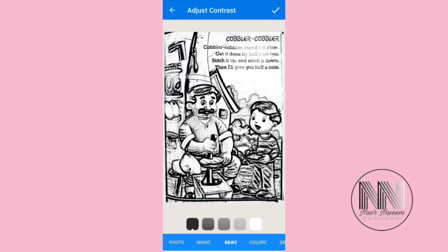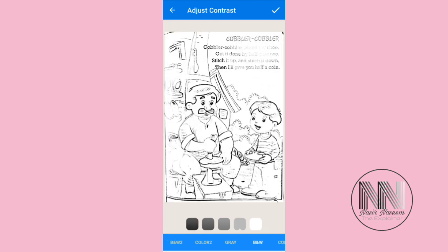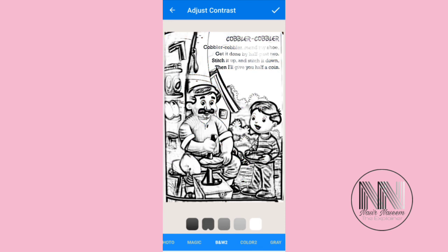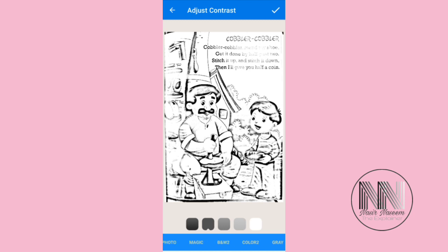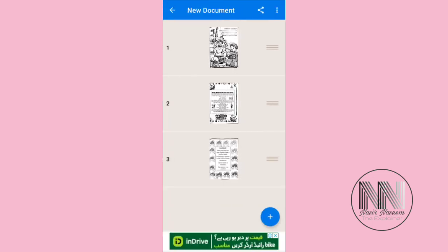When you are done, click the tick mark. Now you can click grayscale or change to black and white. There are options like grayscale, black and white one, black and white two — whatever you require.